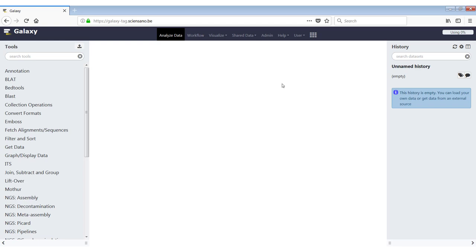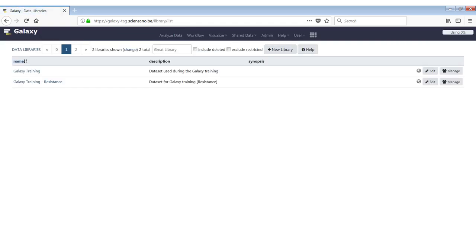So if you go to the taskbar, click on shared data, you can go to the data libraries. Here you see we have two libraries that are available, Galaxy Training and Galaxy Training Resistance.